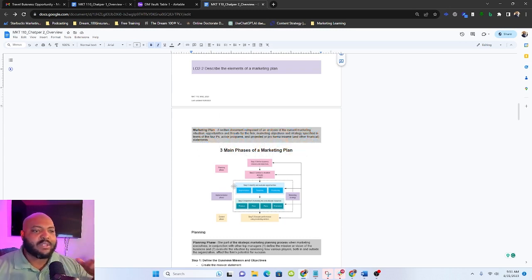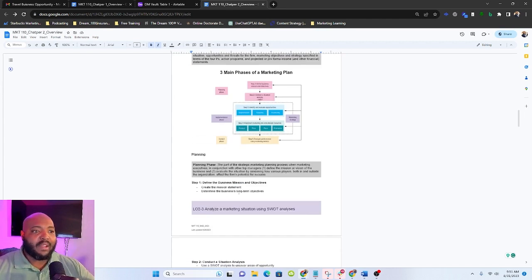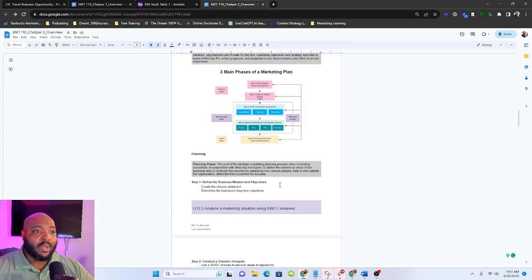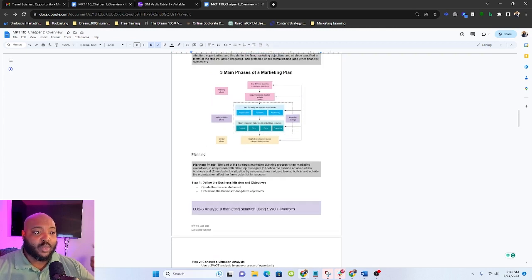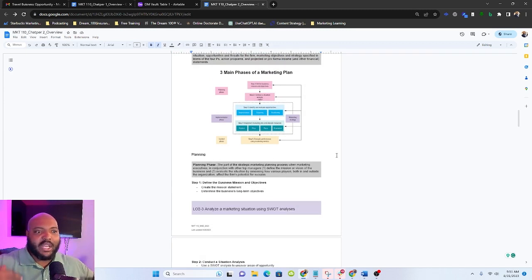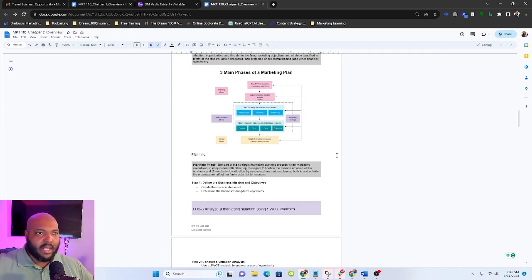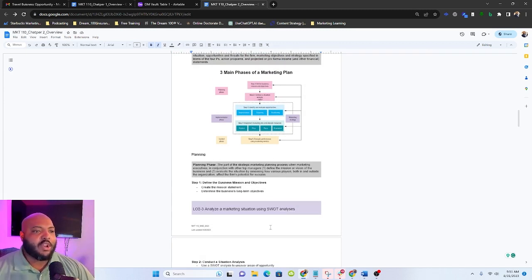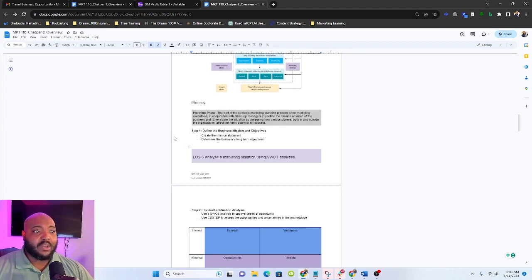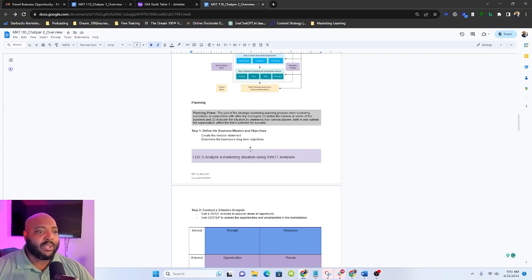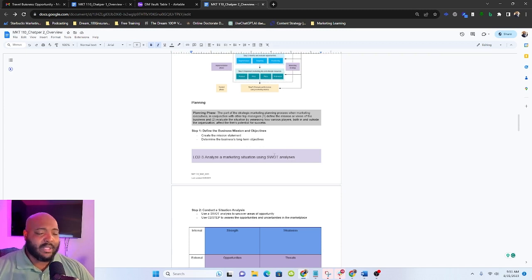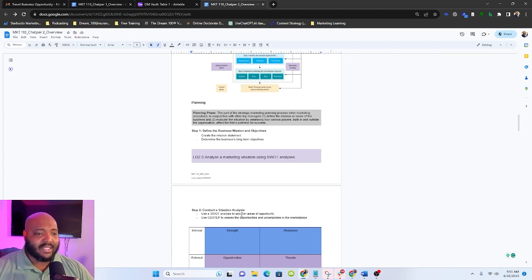The phases are planning, implementation, and then control. The planning phase is where we're going to do the strategic piece, figuring out what we're going to do. Implementation is where we're going to apply it. And then control is where we go back, we'll review it, see what needs to be changed, change it, and then repeat the cycle. So let's talk about each one step by step. So step one, we have to define the business mission and objectives. So we need to complete our mission statement and then we need to determine the long-term objectives of a business. Many business owners will try to skip this step, whether it's intentional or unintentional, it still gets skipped.